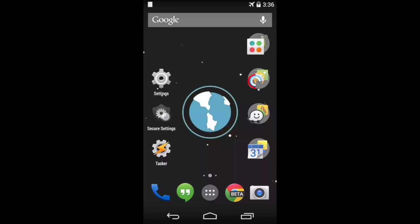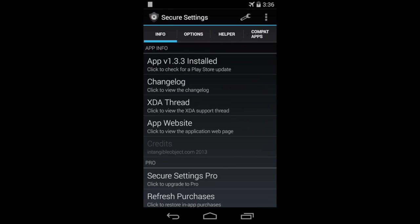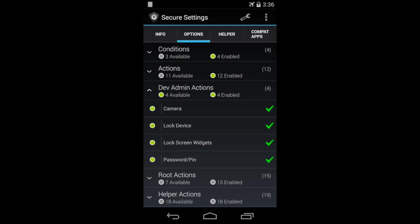So in Secure Settings, under the Options tab, I'm going to make sure that I have this password slash PIN enabled. So now it's enabled, there's a green checkbox.